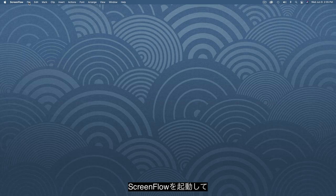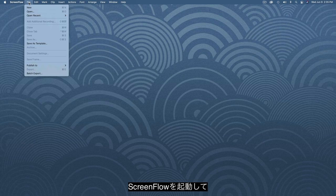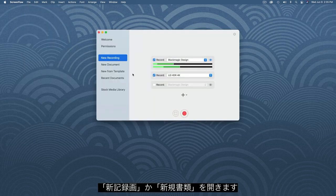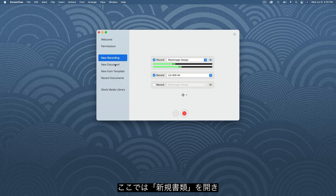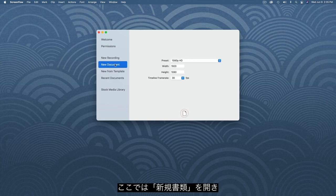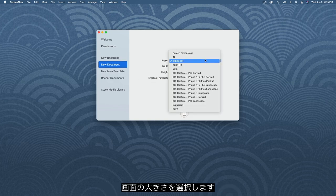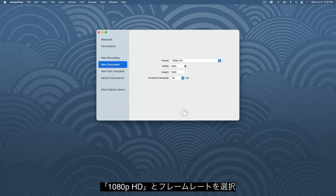When you open ScreenFlow, you can start with a new recording, or create a new document first. We'll select New Document, then select a document size, we'll use 1080p, and a frame rate.